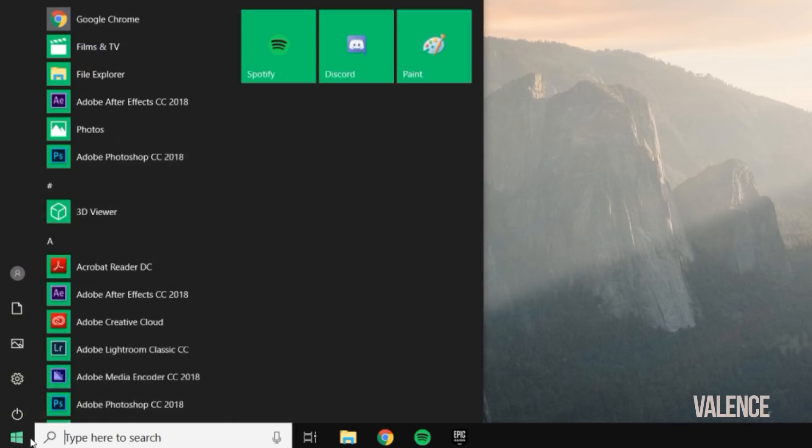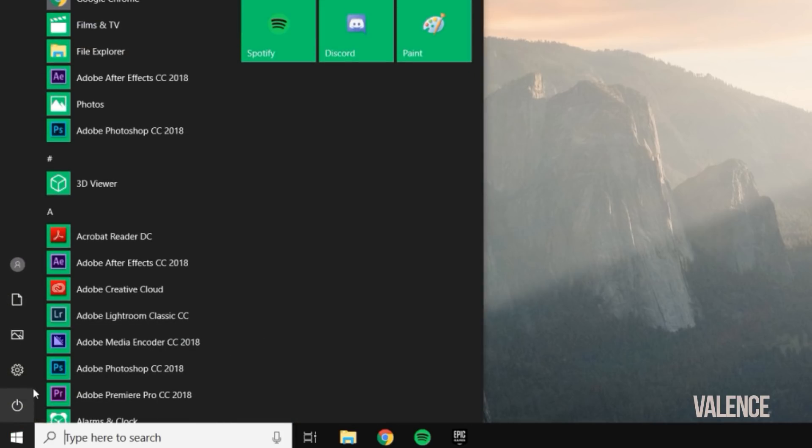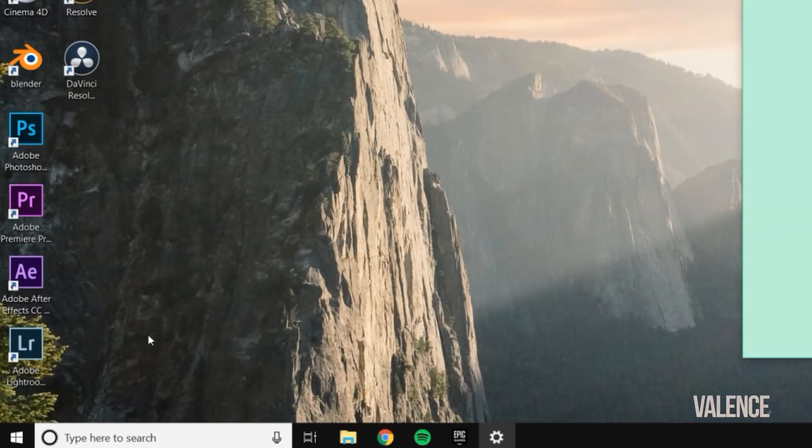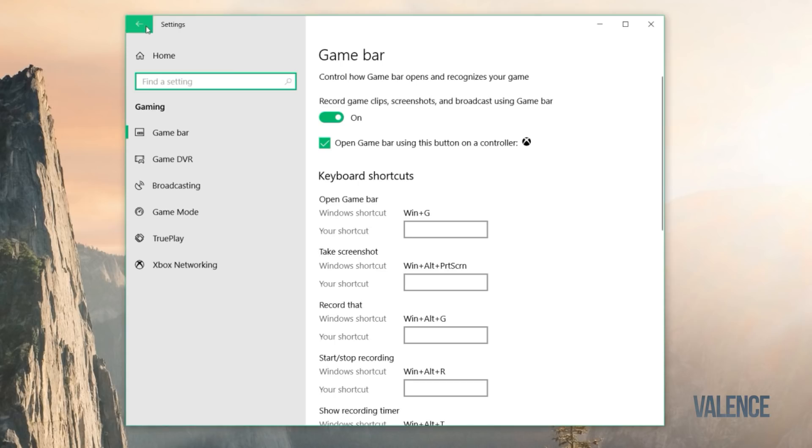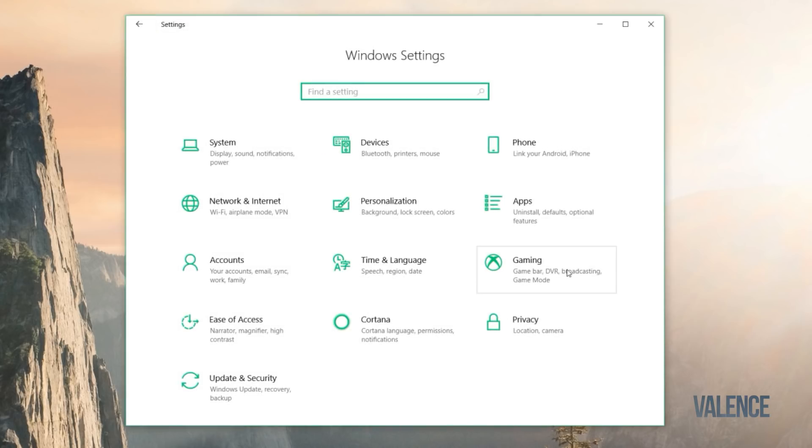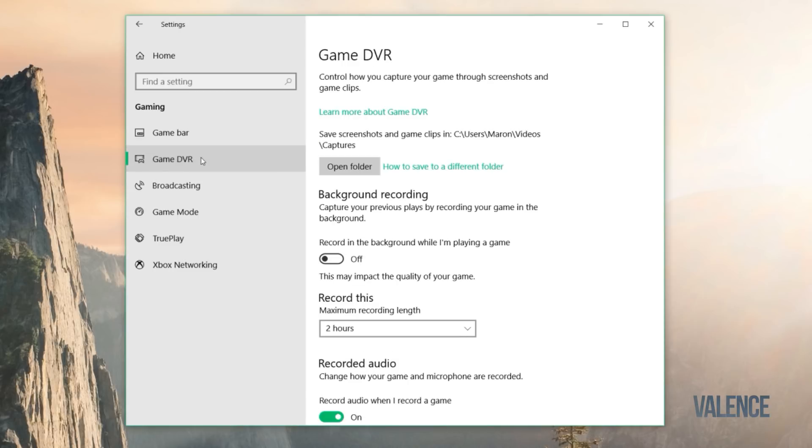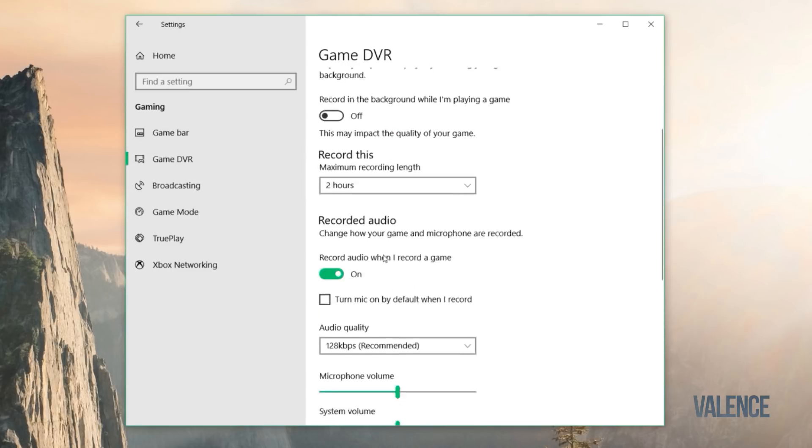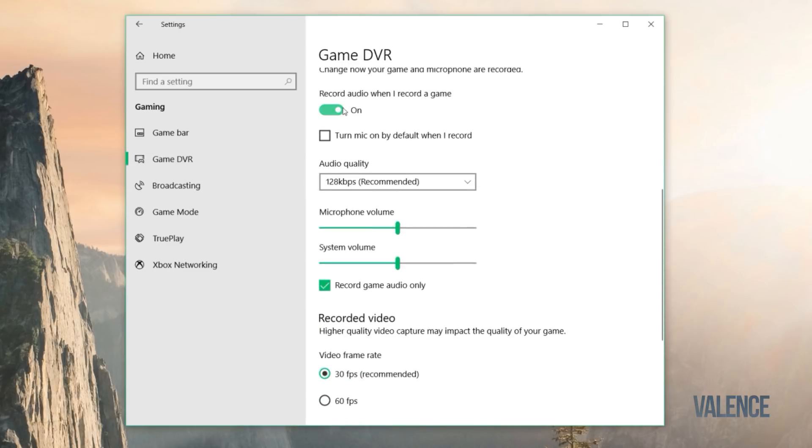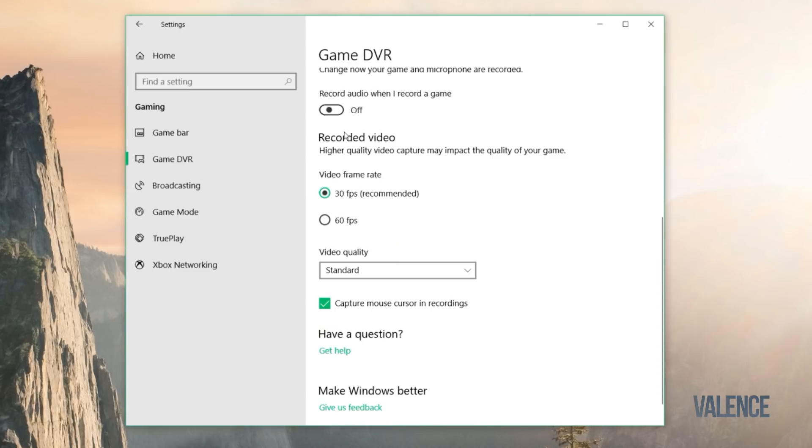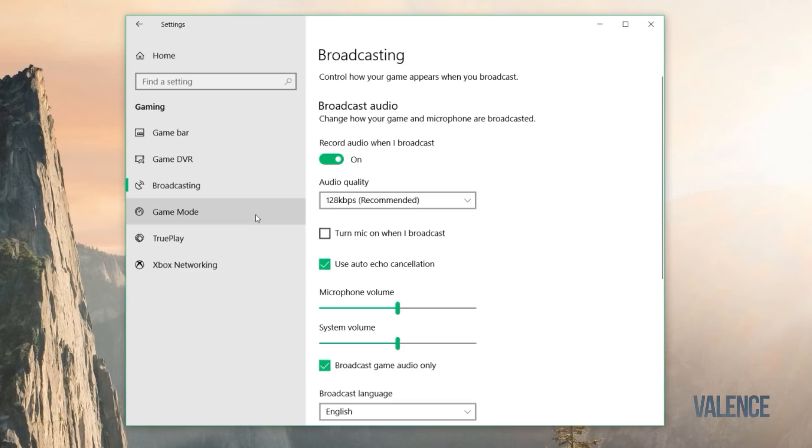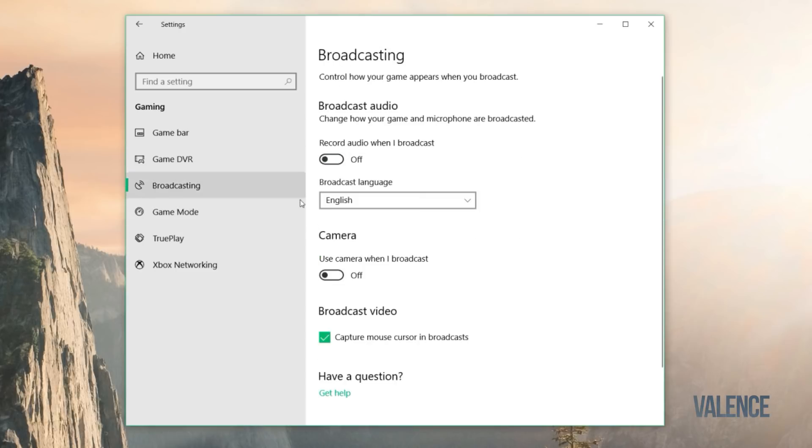Now we're going to go over to the Windows button, go to settings, go to the gaming section. We're going to turn the game bar off, go to Game DVR and turn all this off. Now we're on broadcasting, we're going to turn this off too.